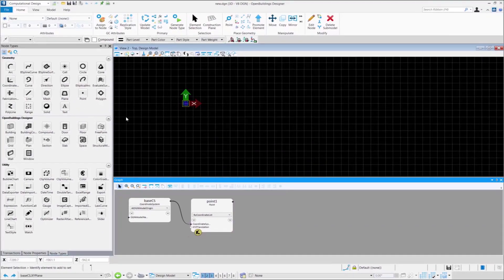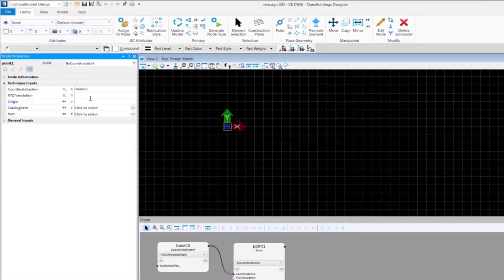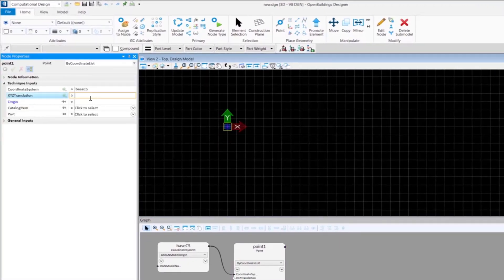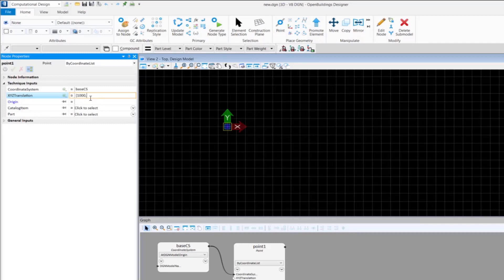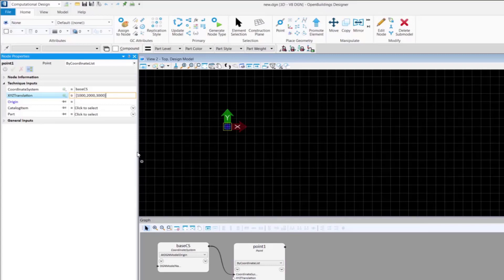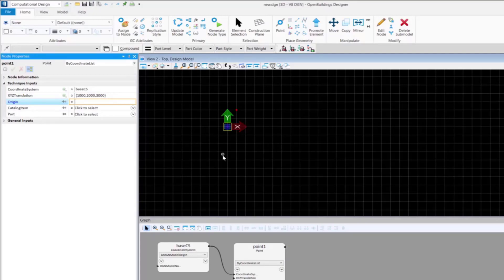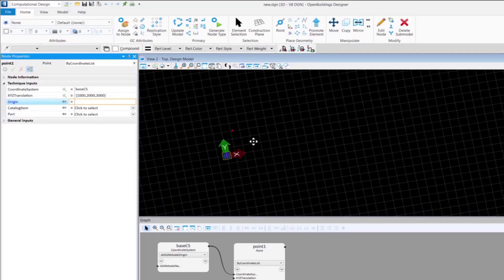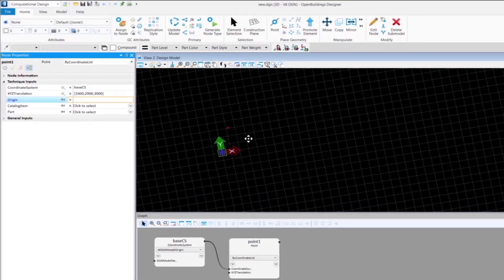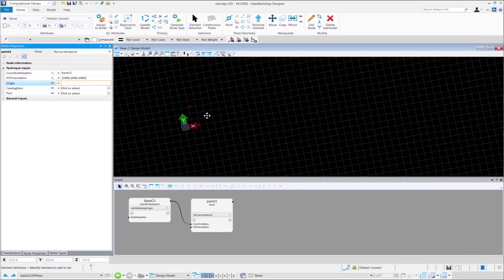Double click on the node and in the node properties provide the values for x, y and z coordinates respectively as shown, inside curly brackets separated by commas. And thus, you can see the point has been placed at the respective coordinates.